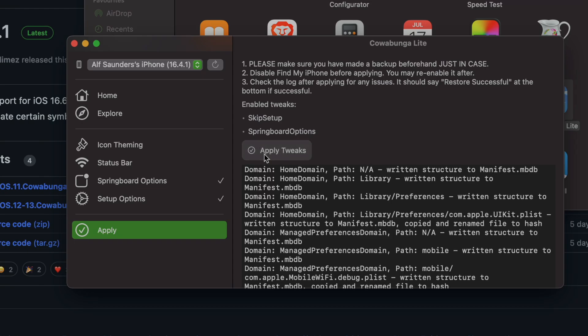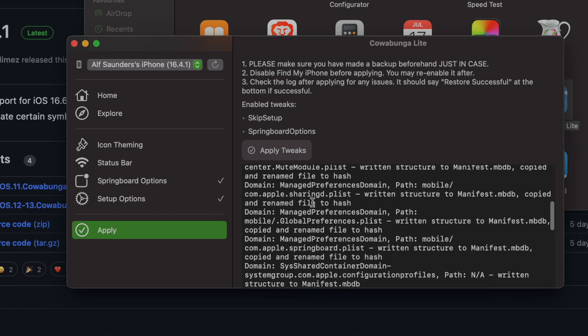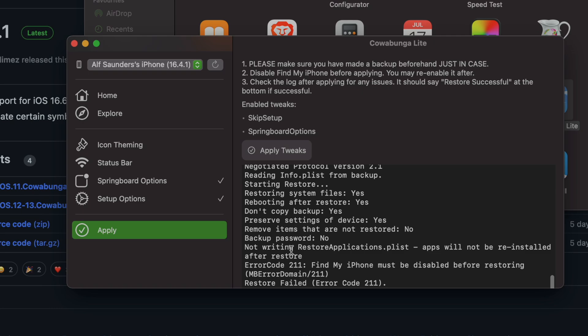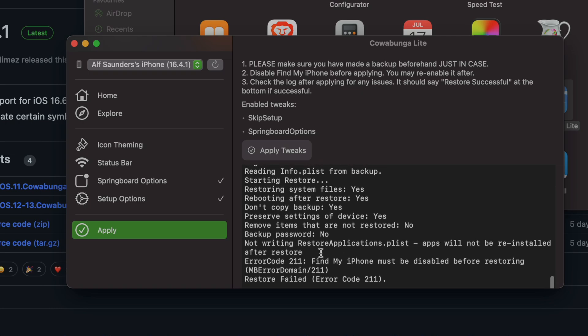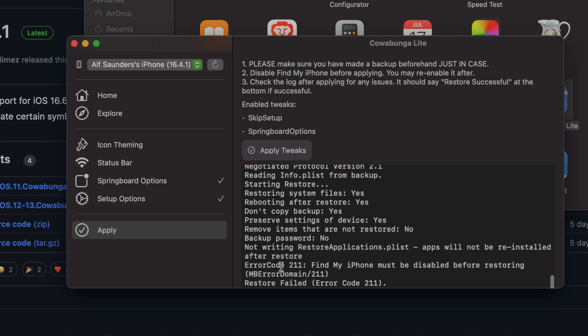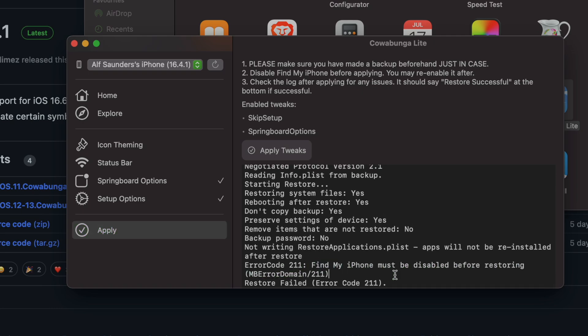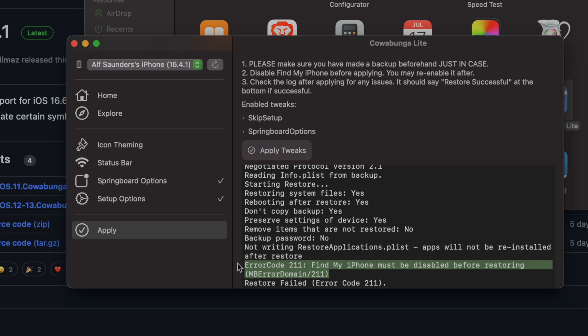Now in my case it hasn't worked, and you can see this stuff here. But here we go - if we just scroll to the bottom, 'Find My iPhone must be disabled before restoring.' So you need to turn off Find My iPhone. I'm going to turn this one off now.